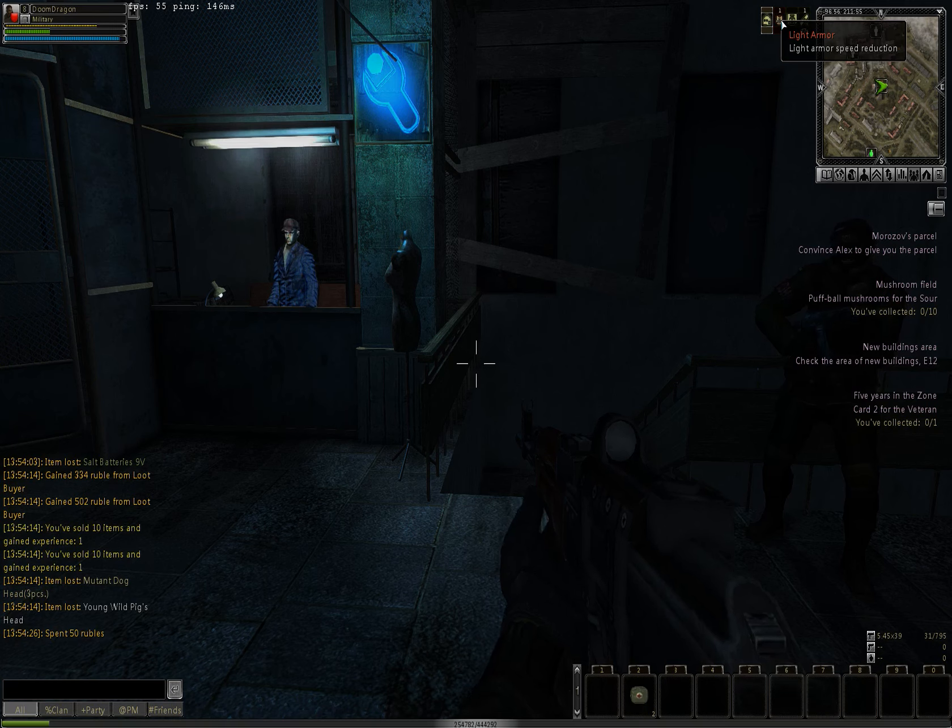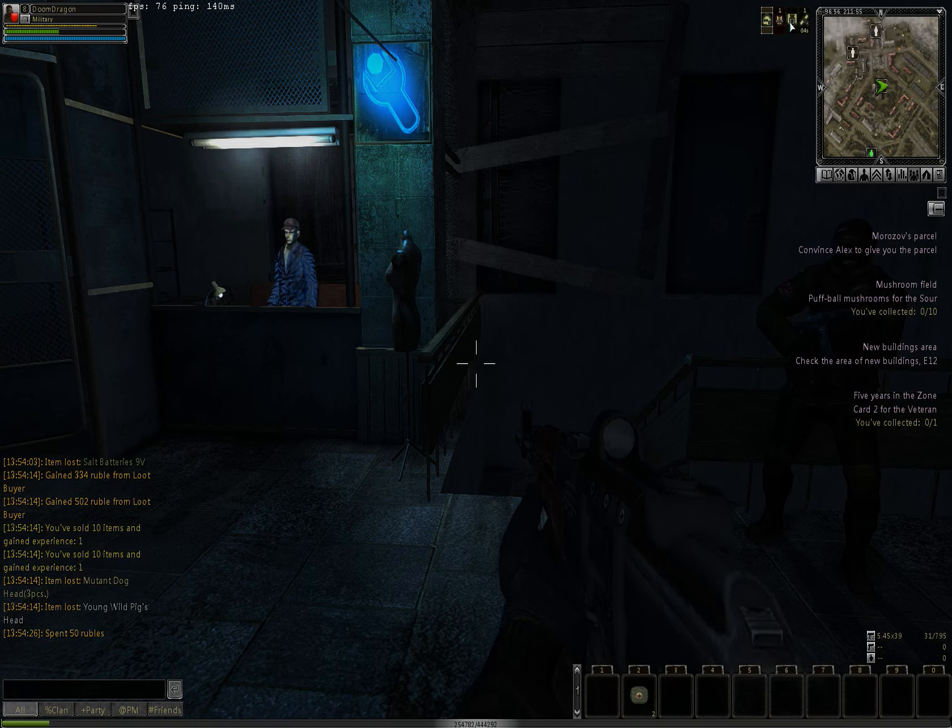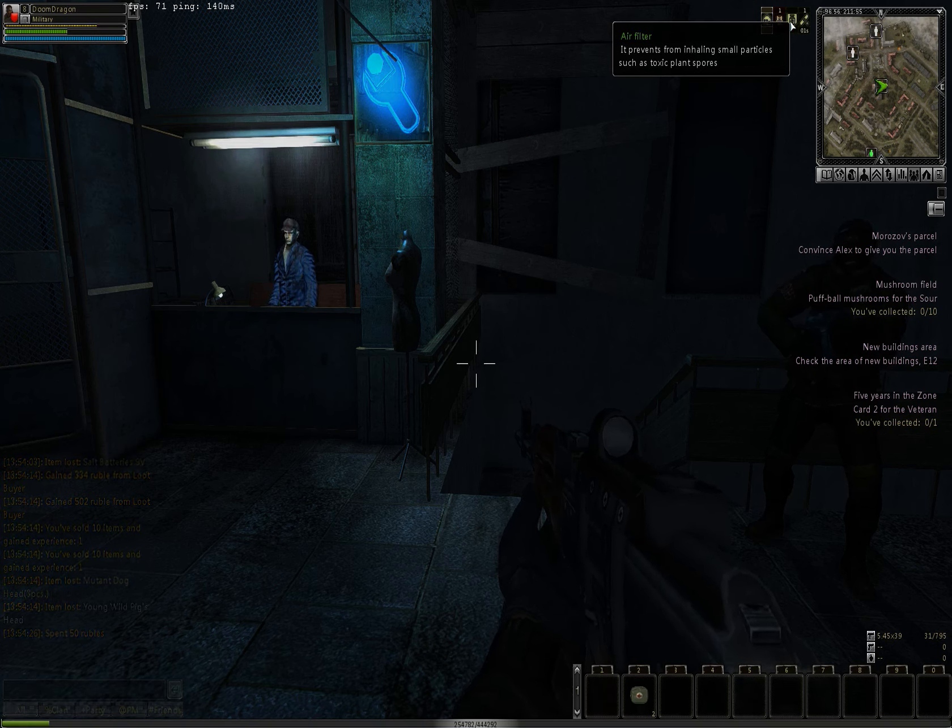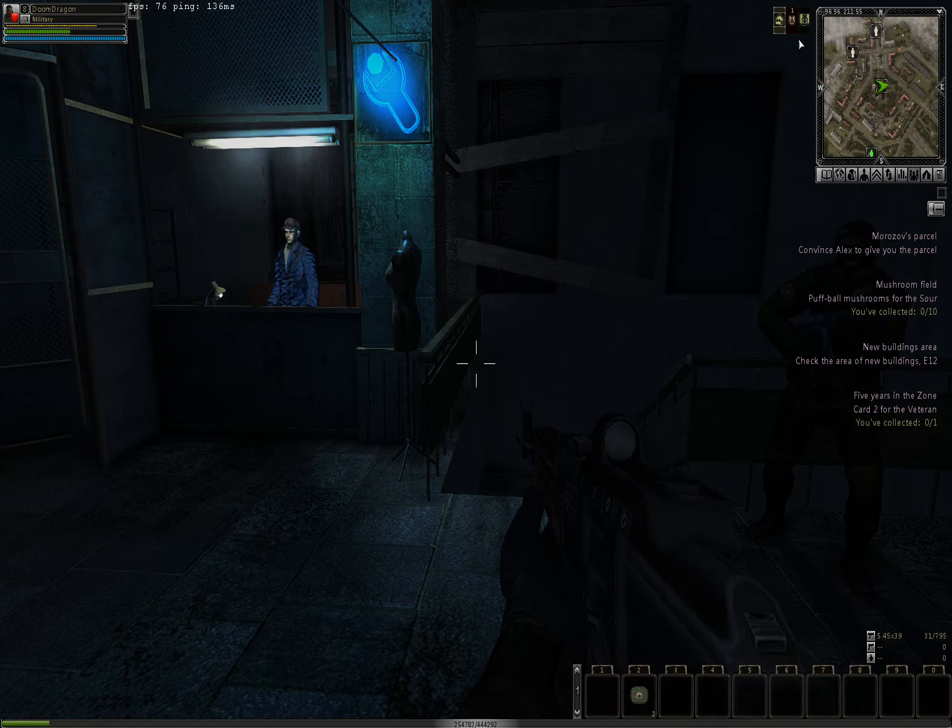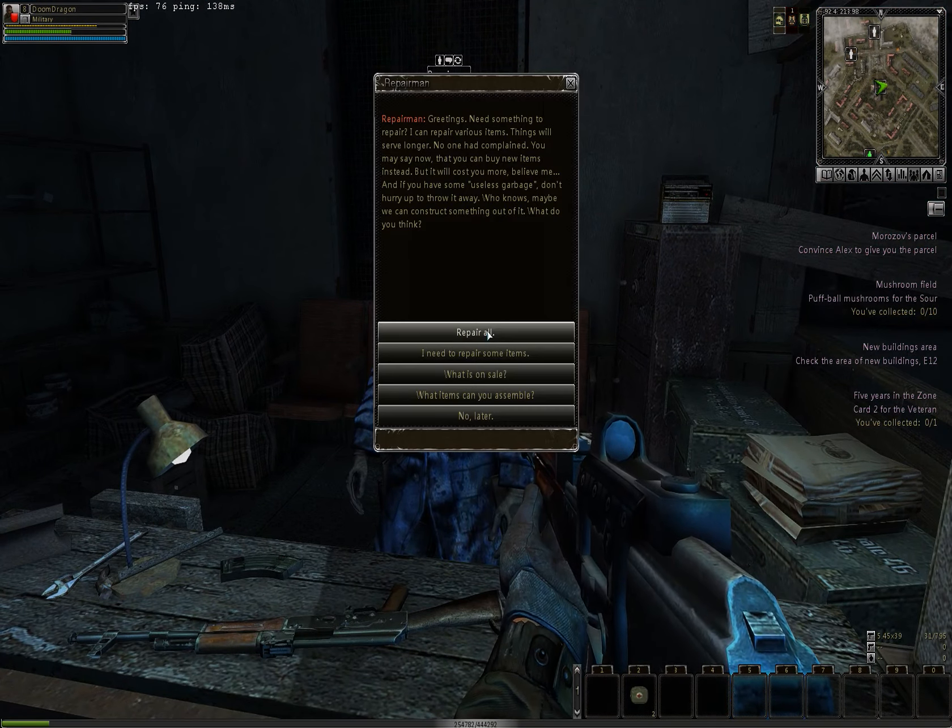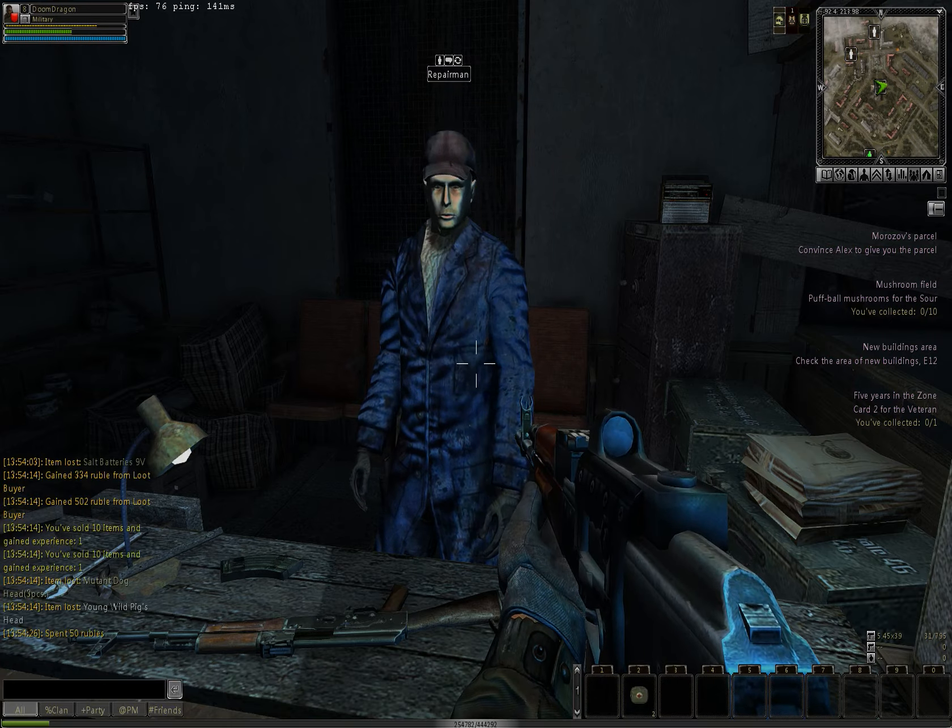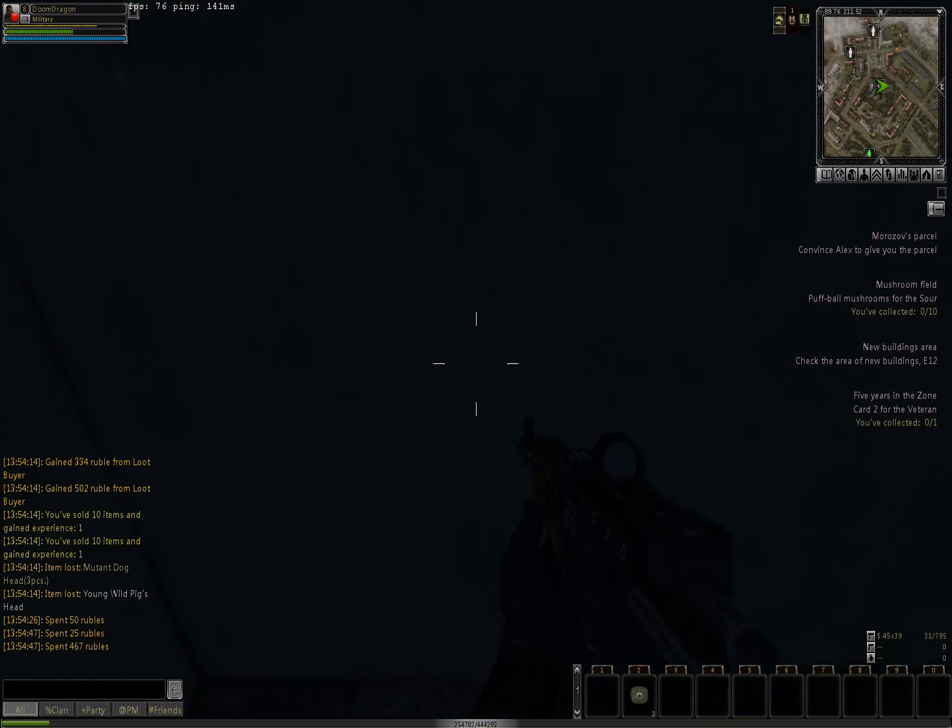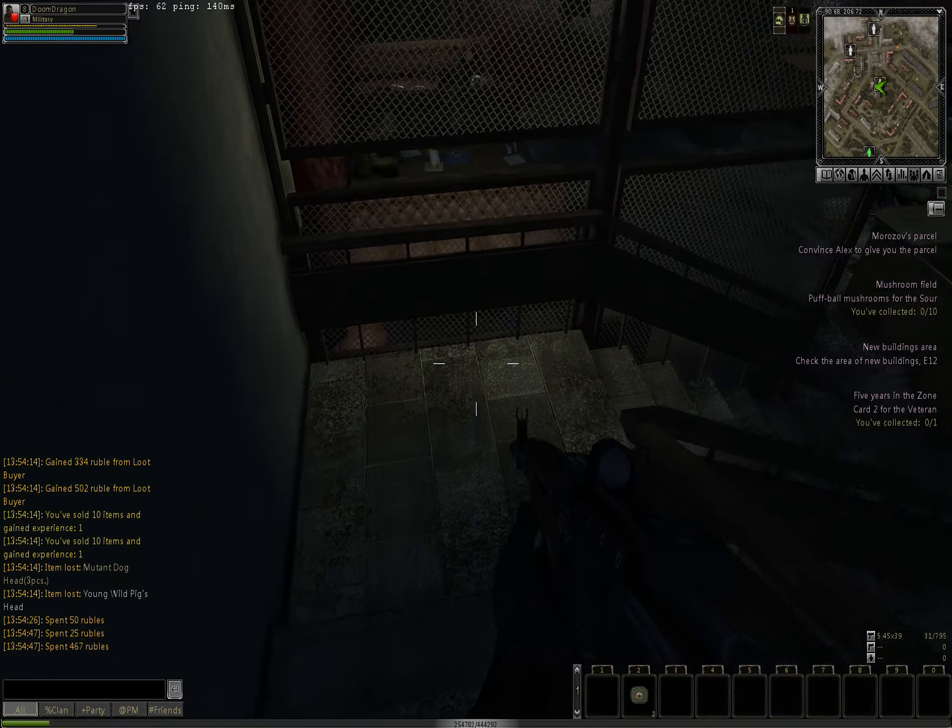You can see your buffs and debuffs are over here. As you can see, I have light armor, so my speed has been reduced a little. I have a gas mask, so I take less damage from gas anomalies and that stuff. And I'll just repair all my gear.